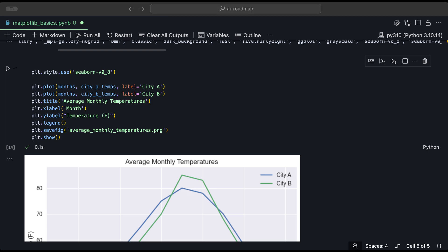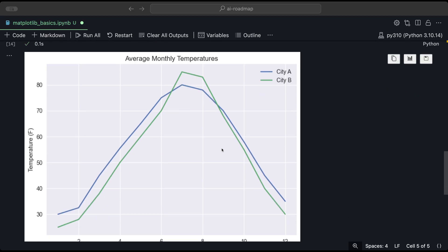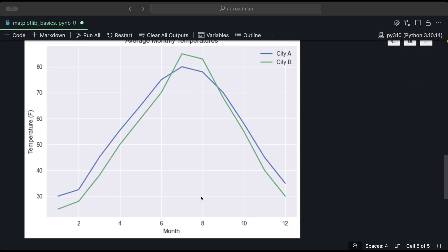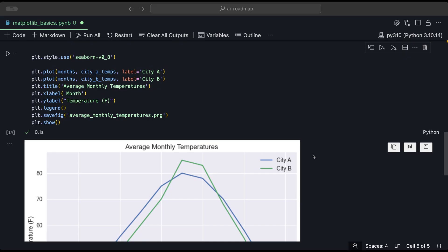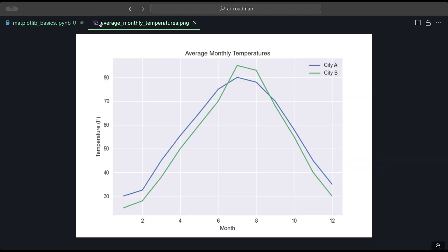Now, this file should be saved locally on your computer, specifically where you keep your code or where you're running your code. And if I drag and drop this here, we can see this is the file that I have just saved, which is the average monthly temperatures and this exact plot.